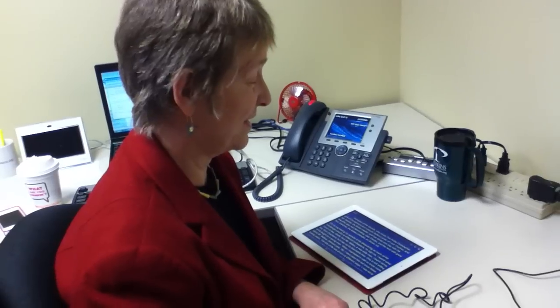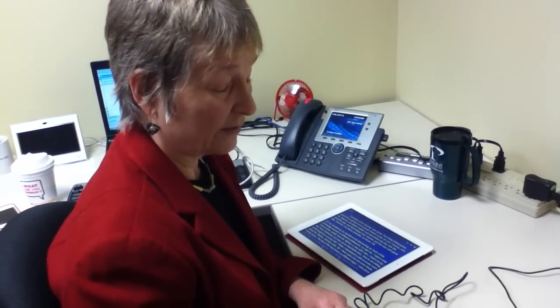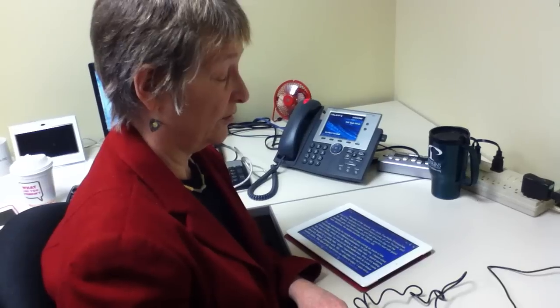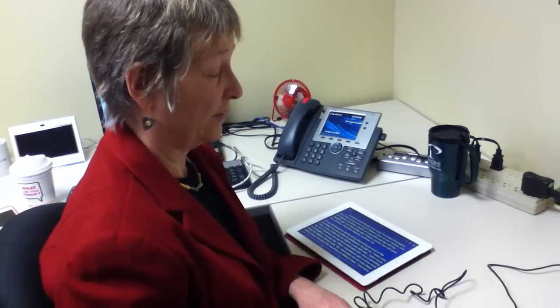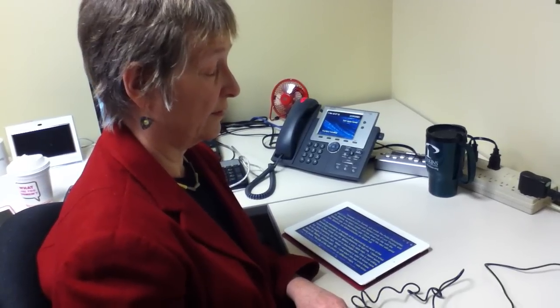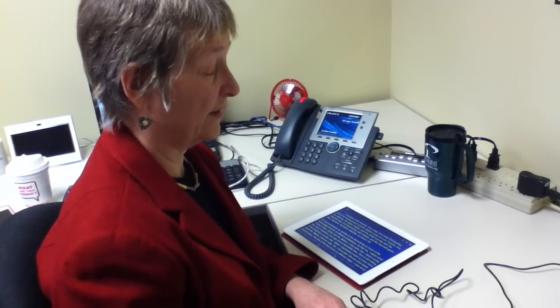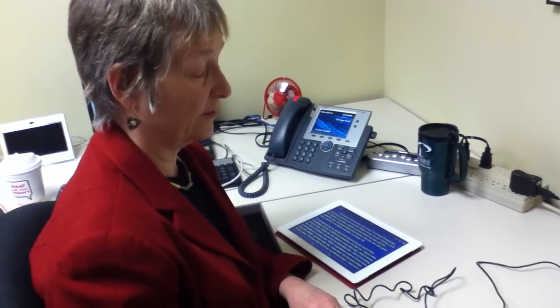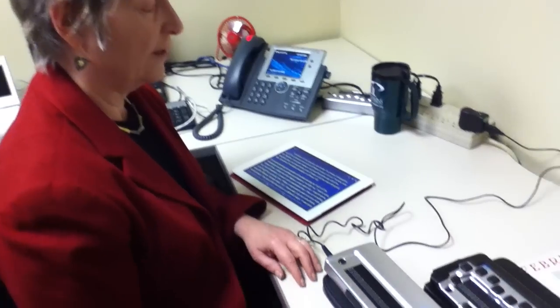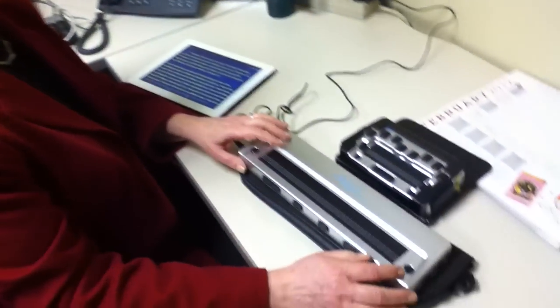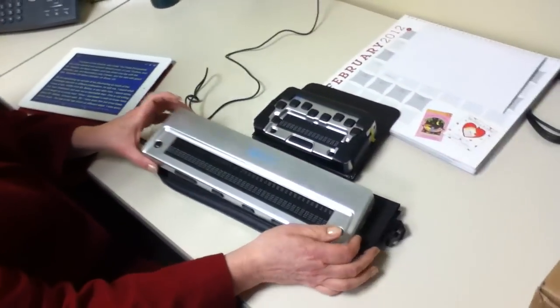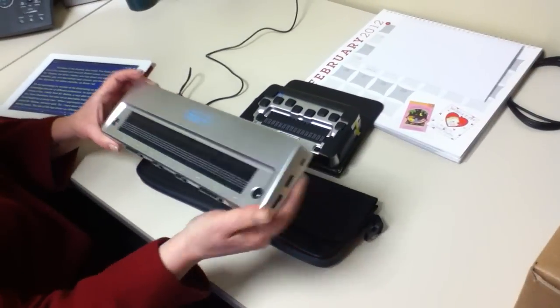So it's not completely foolproof, but the real advantage to using a Braille display with a device that you're connecting wirelessly is that you can actually pick up the Braille display.